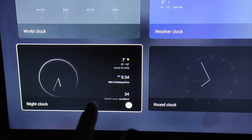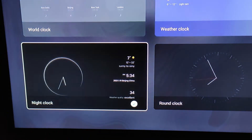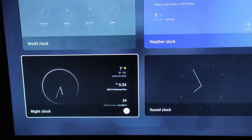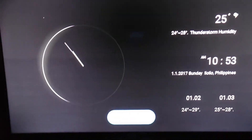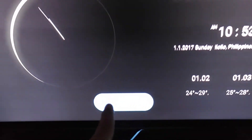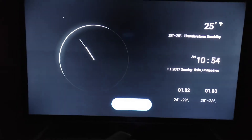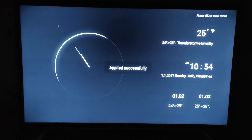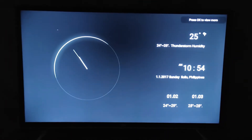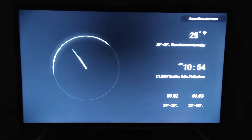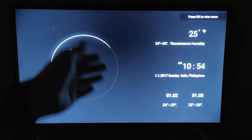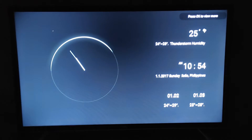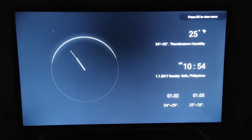My favorite one is the night clock since it looks really nice when it's dark. And this is what it looks like. So at night, I have this clock. Pretty cool.